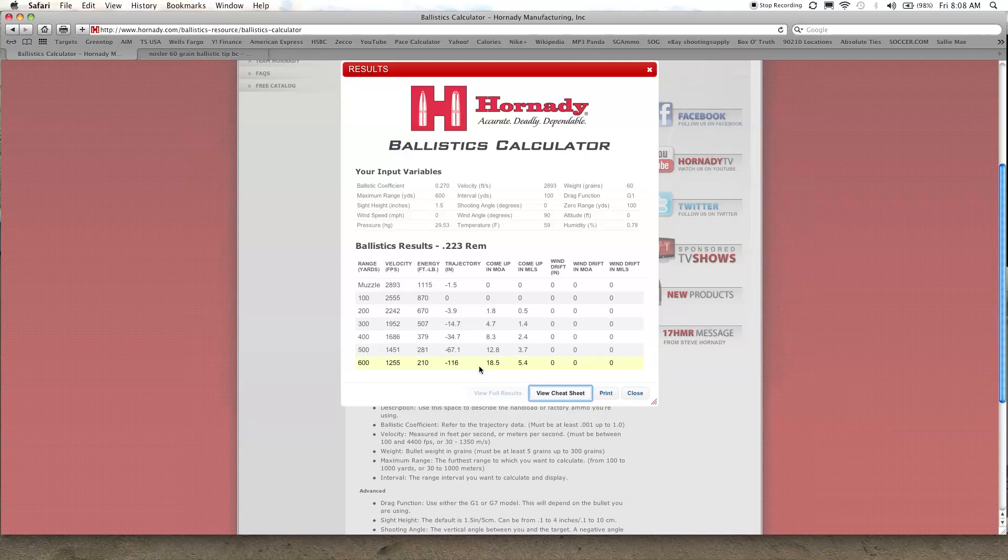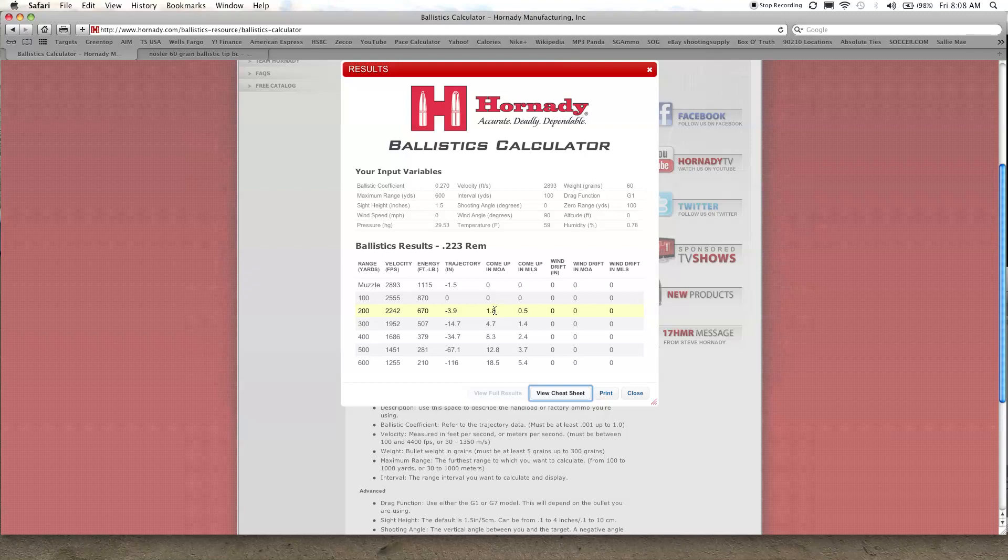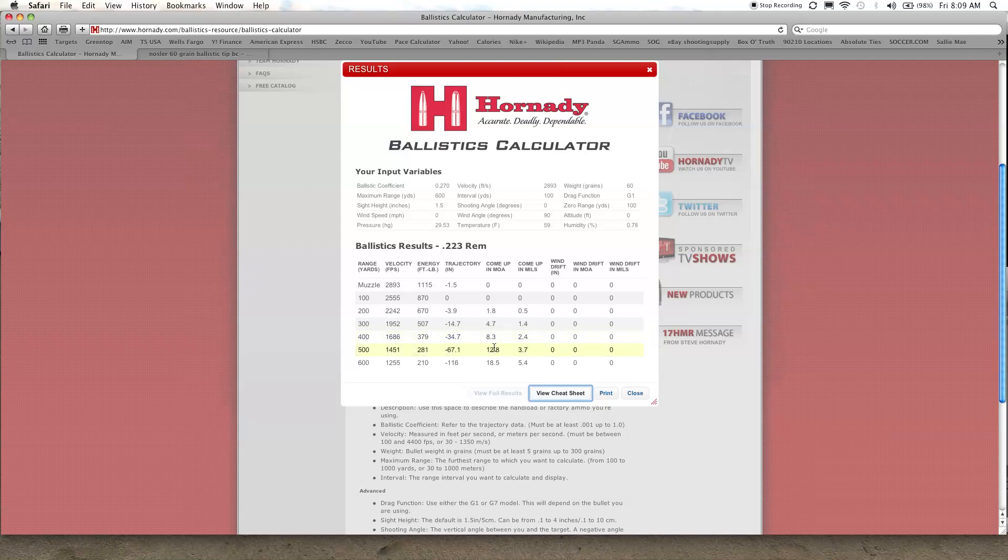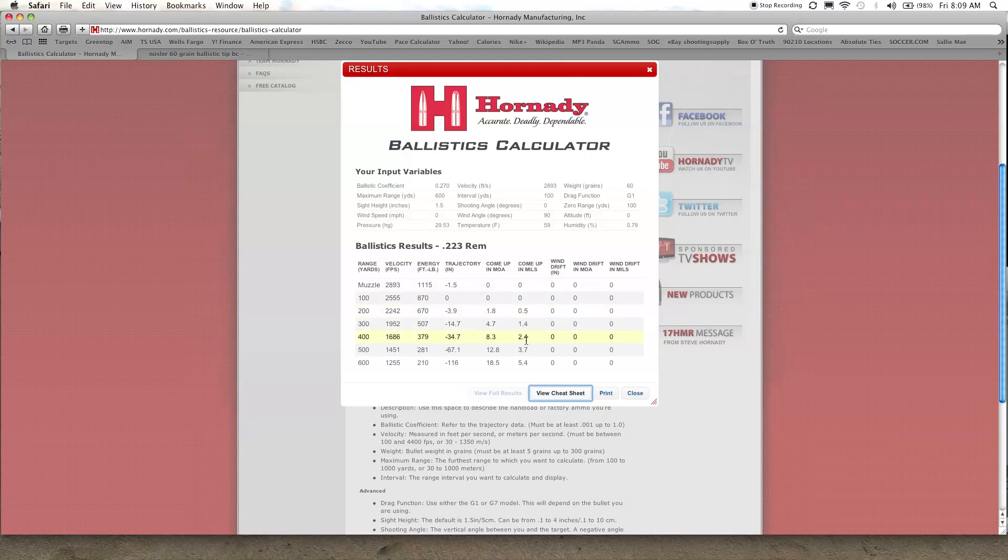And this is also nice because it tells you exactly what to dial in on your scope. If you have a scope that's calibrated in MOAs you can just dial in 1.8, you know probably just dial in two, 4.7, and instead of guessing with holding over and Kentucky windage you can dial it in precisely. If you have a mil dot scope, no problem, it gives you the come up in mills as well. So it's very nice.